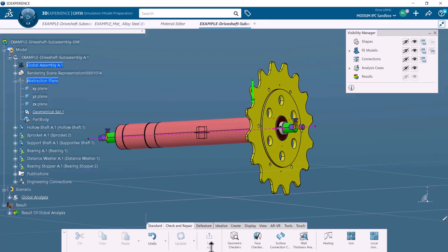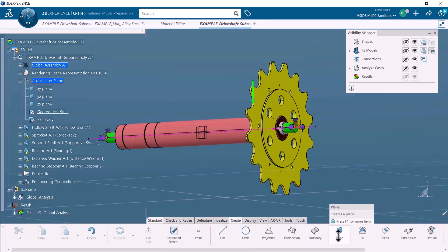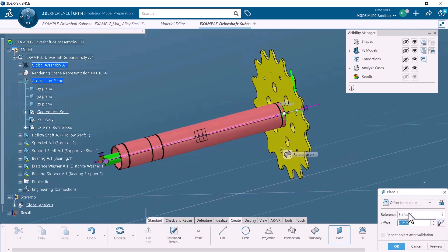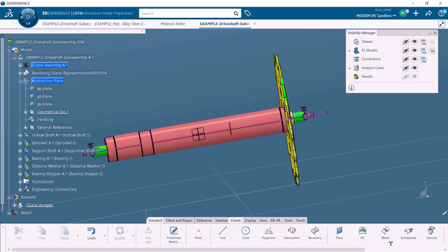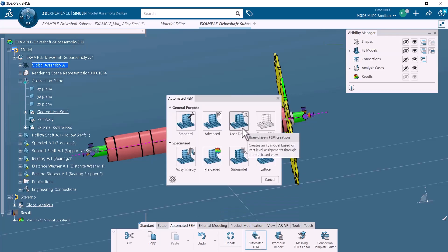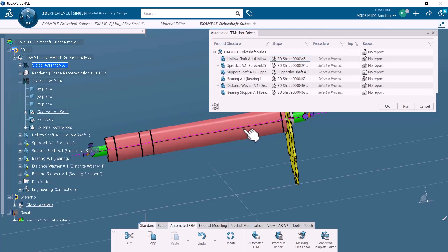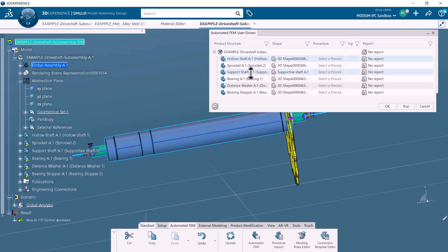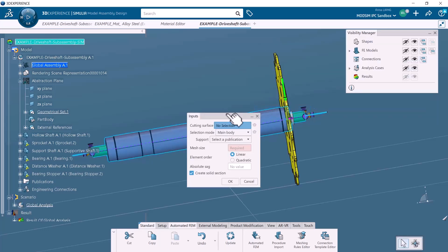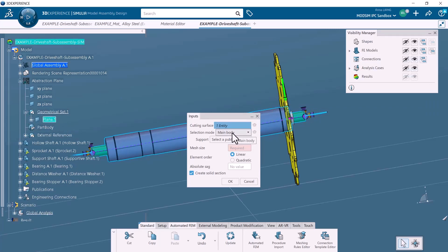After renaming it, we'll create a plane to slice the structure — using an offset from the gear surface. We can create a submodel finite element model for the two parts that extend through the submodel boundaries, which is the plane we just created. The two parts are the hollow shaft and the supporting shaft. Here we will select the user-driven automated FAM, and by right-clicking the two shafts, we can select the submodel mesh type. This procedure ensures continuity from the coarse mesh of the global FAM to the finer mesh of the submodel FAM. We can also edit the input of the submodel procedure, including the cutting surface, mesh size, etc.